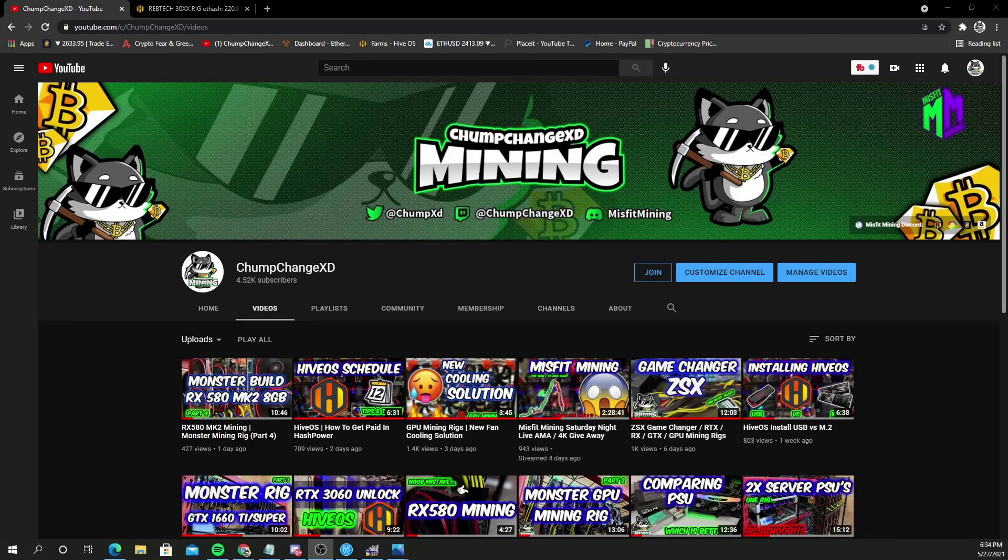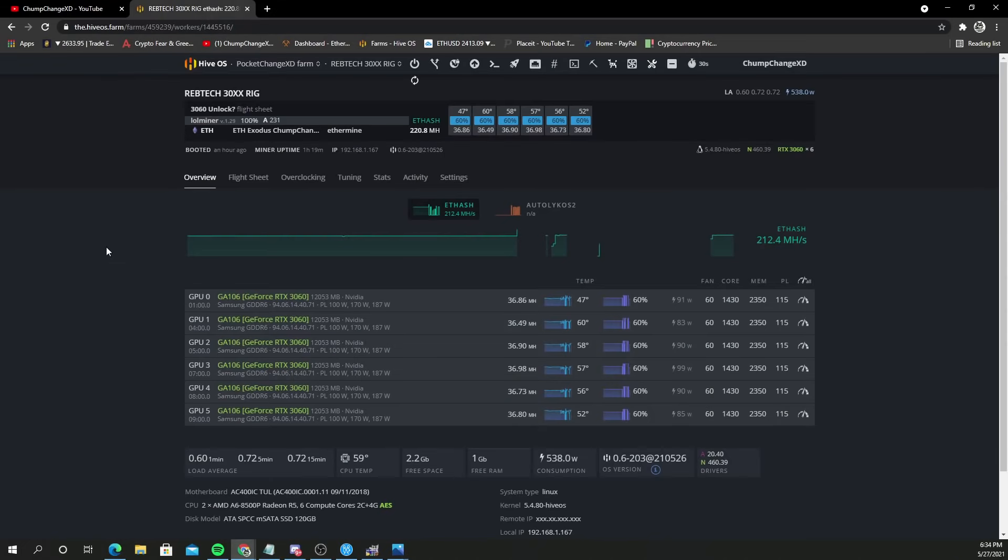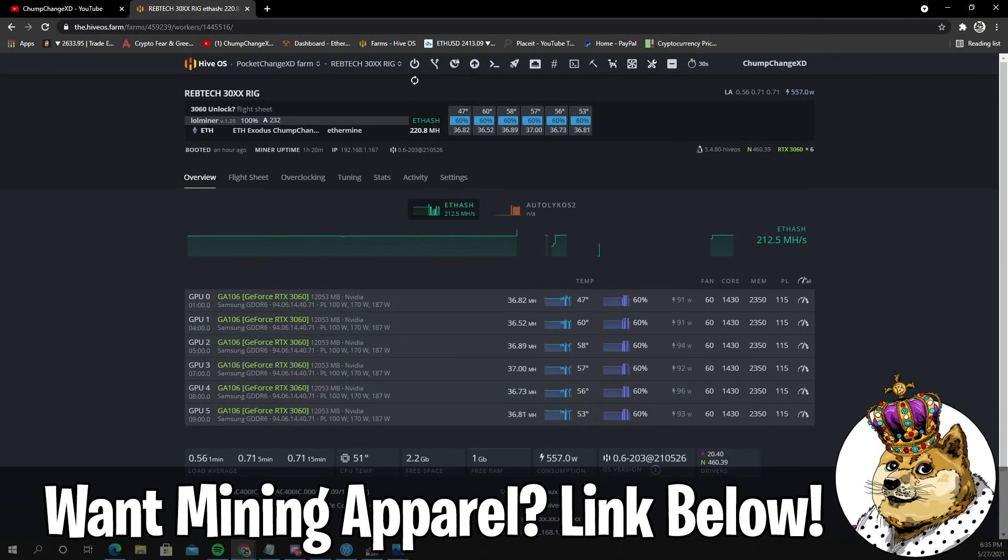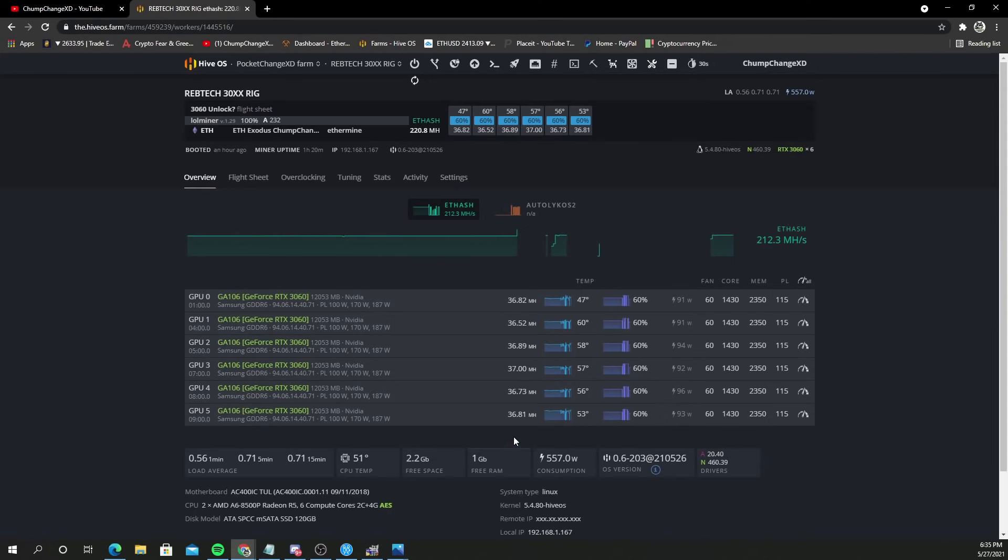Let's get into my Hive OS. Right now I have this running on lolminer version 1.29 and they're getting roughly around 37 megahash, which is pretty decent. It's a 75% unlock, which is cool. Apparently you can get 50 megahash with this new fan hack after mining Ergo.